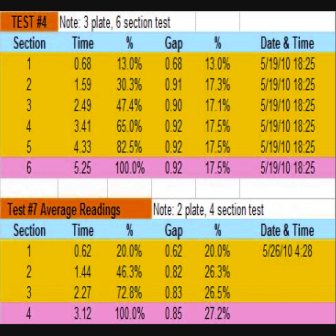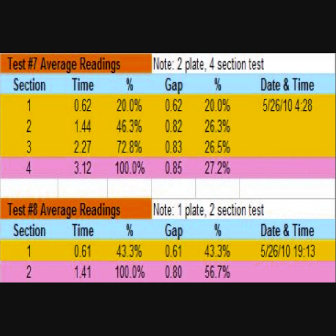Now I also ran a comparison test between the two plate and one plate configurations and here are the results on that. As can be seen, there's not much difference for the gap times, although the single plate configuration definitely won the comparison.